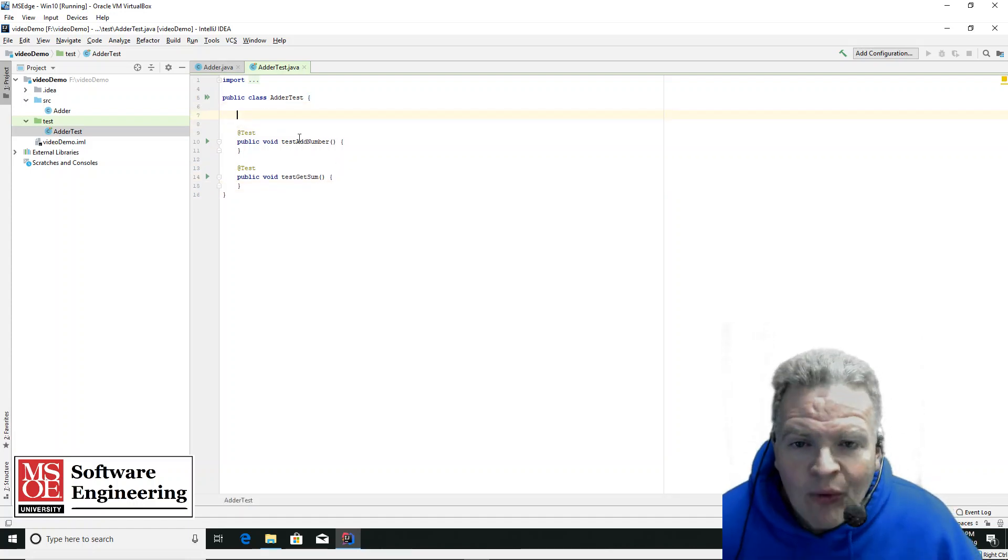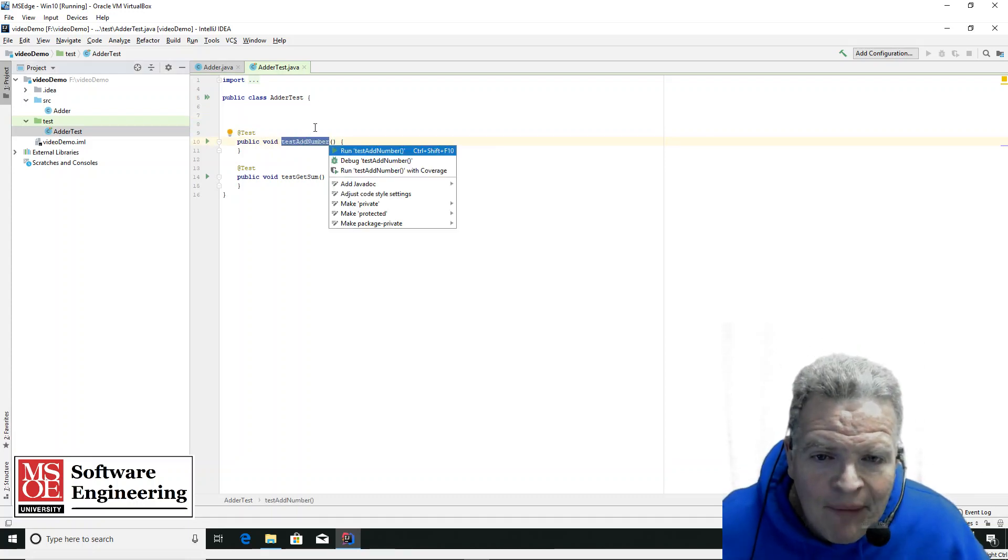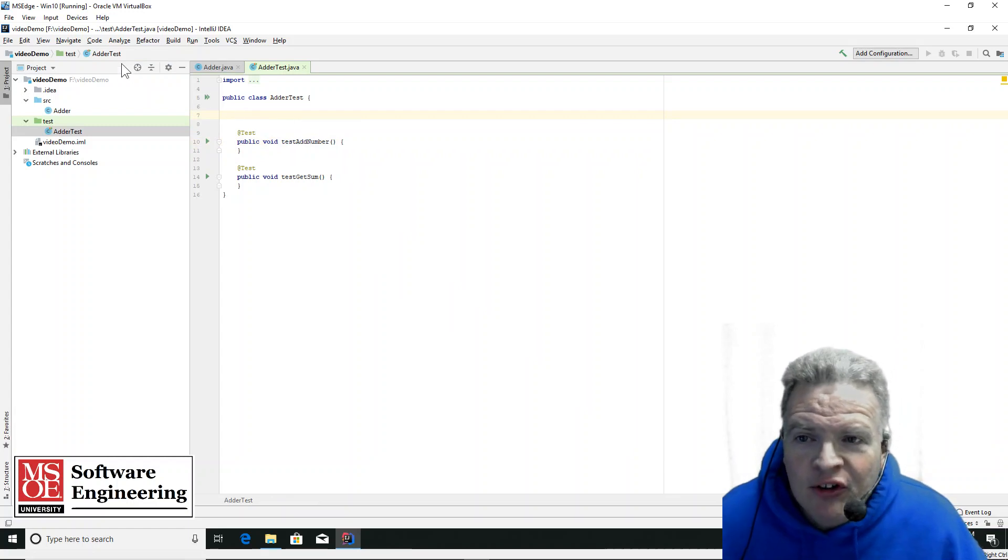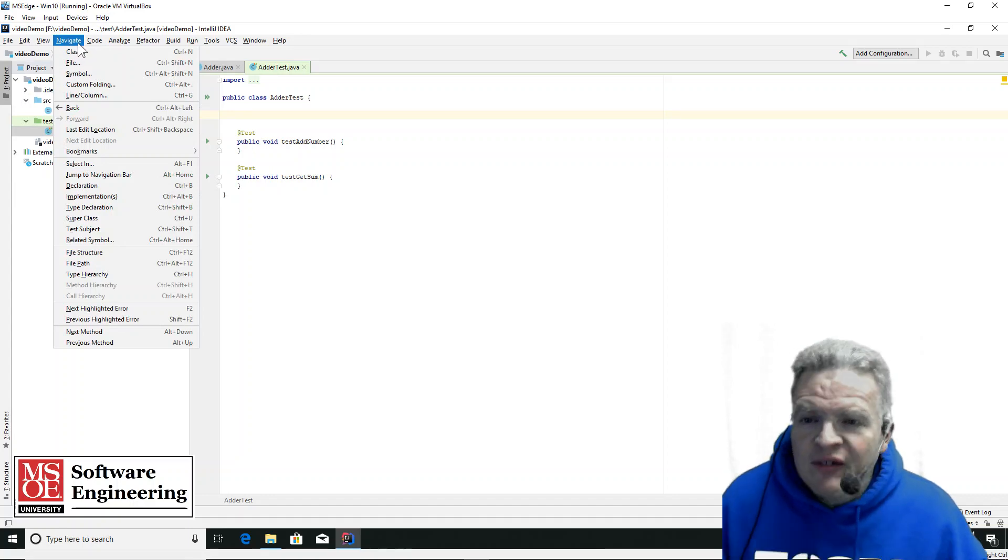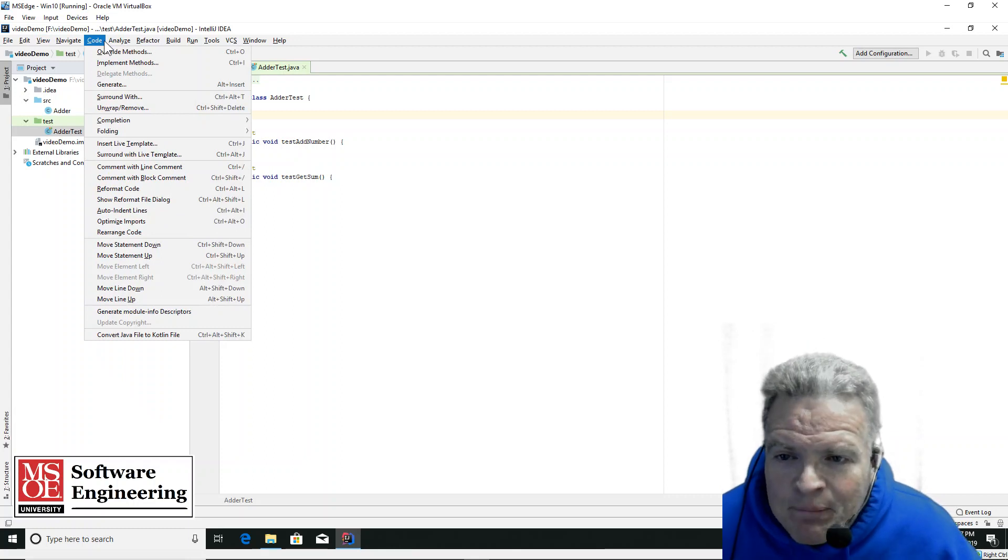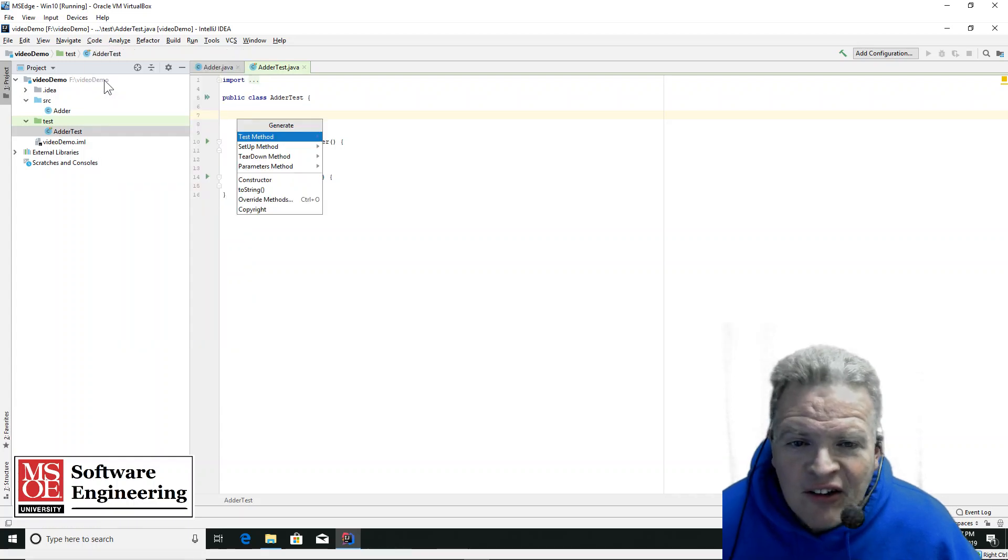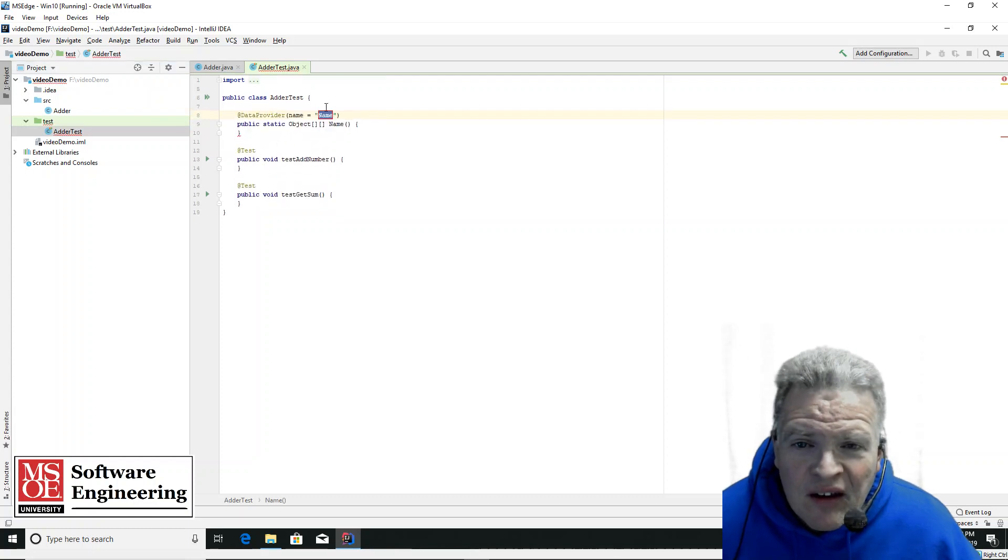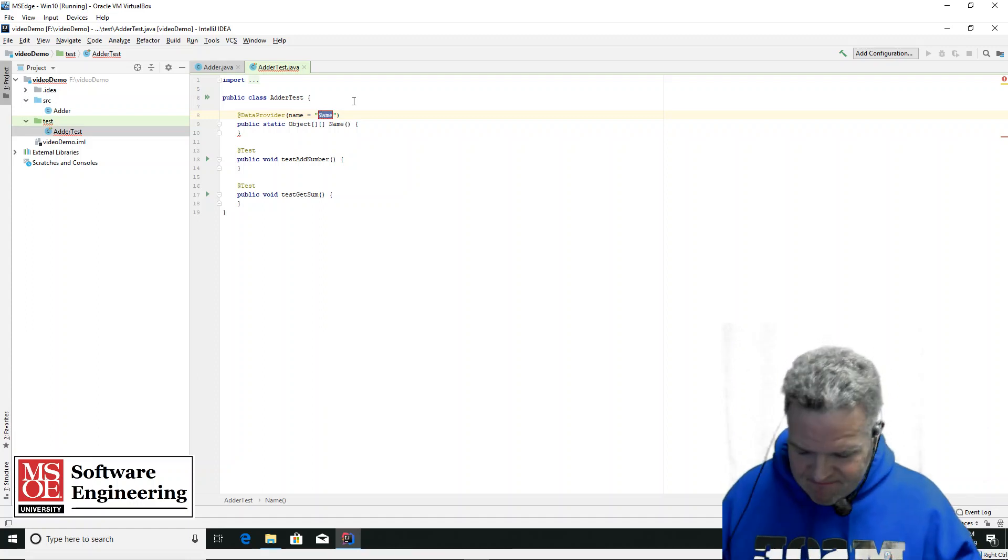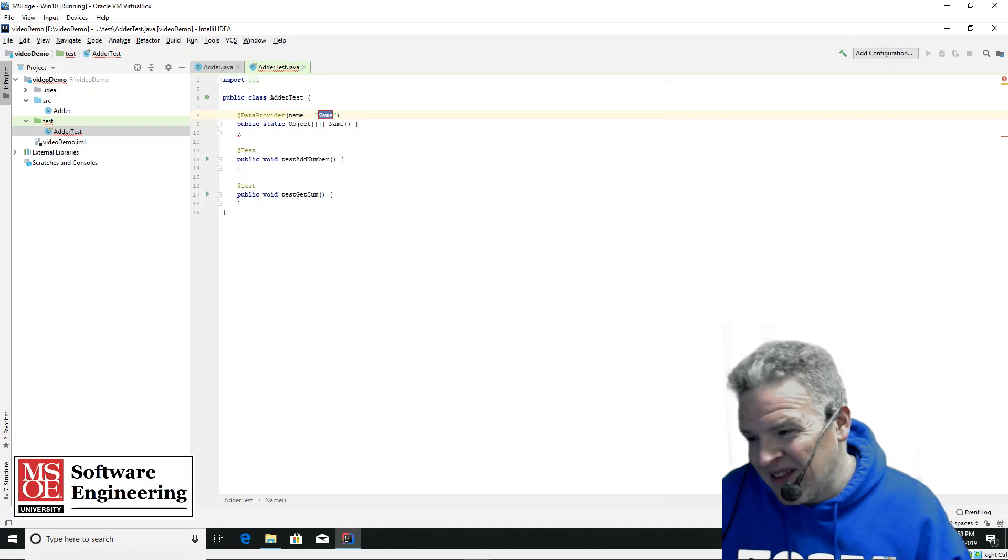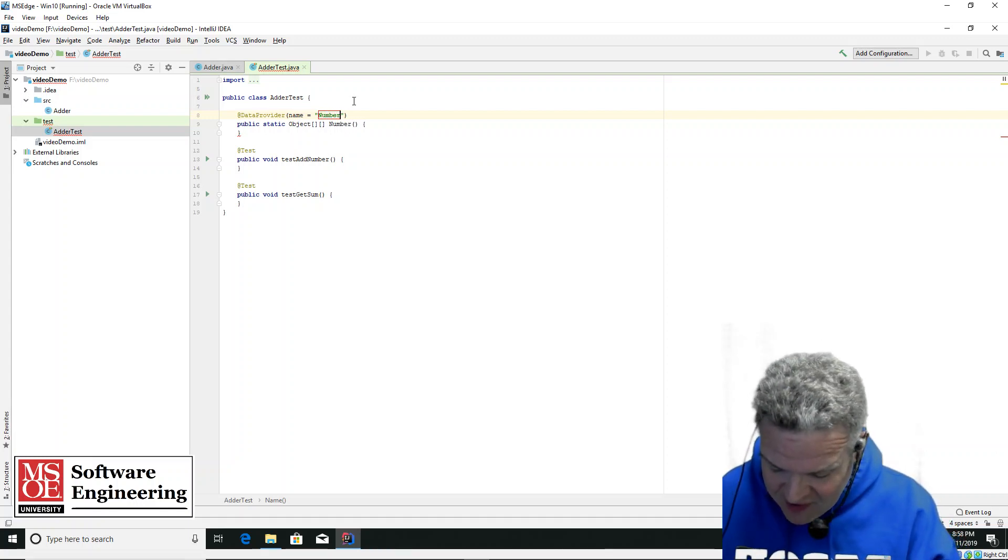Now what I'd like to do is generate a data provider here. So where is it on the menu here? It's buried, and I'm looking at this on a small screen right now. Generate, data provider, and I'm going to call this data provider number tests.